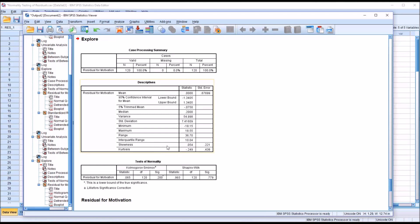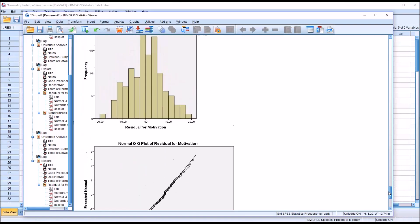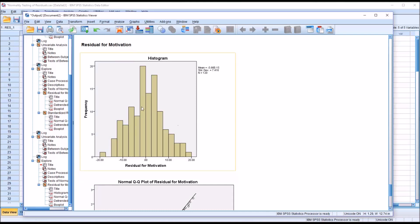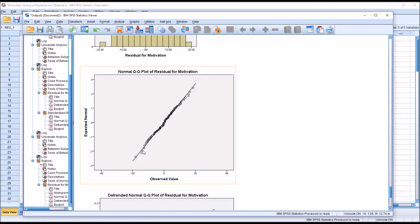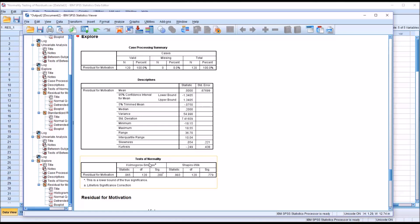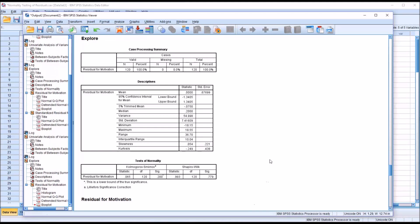Using the skewness and kurtosis as well as either the Kolmogorov-Smirnov or the Shapiro-Wilk test is useful, but we also want to take a look at the histogram and the QQ plot. The histogram for residual for motivation appears to be normally distributed — fairly close to a bell curve shape. Moving down to the normal QQ plot for the residual variable, we're looking for these points to be very close to the line, and that does appear to be the case. When we weigh the QQ plot, histogram, Kolmogorov-Smirnov or Shapiro-Wilk results, and skewness and kurtosis all together, the residuals appear to be normally distributed.